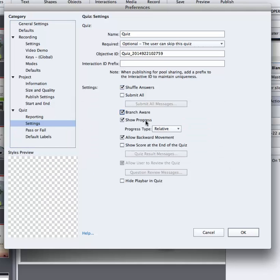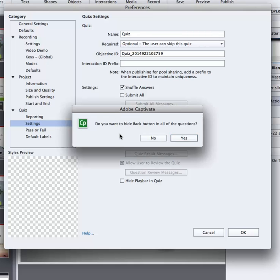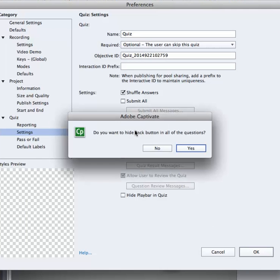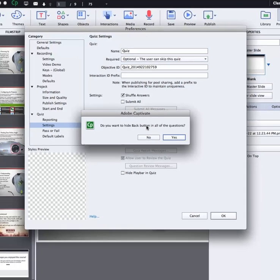Also in the quiz, we can allow the users' progress to be shown so they'd know how far they are through the quiz. And if we wanted to, we could allow them to go back in the quiz and revise their answers. Sometimes that's not recommended and other times it is. It just depends on the kind of quiz that you're actually putting together. So whether or not you want the back button included in the quiz is up to you.